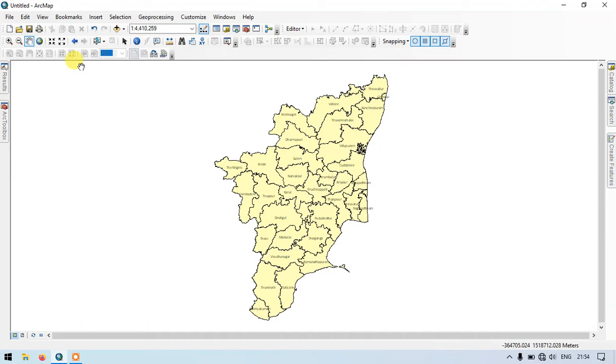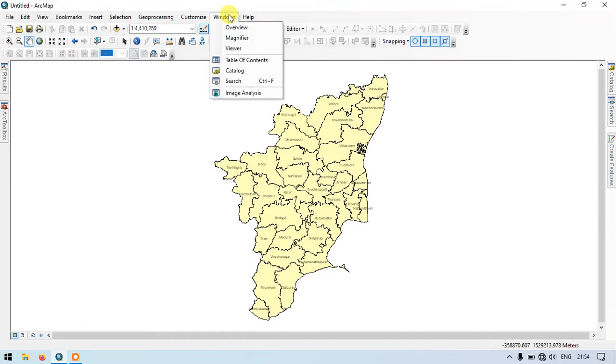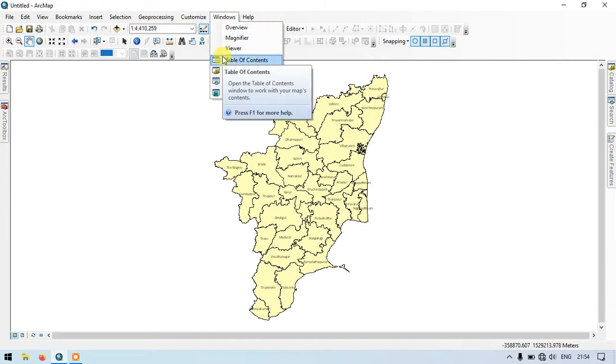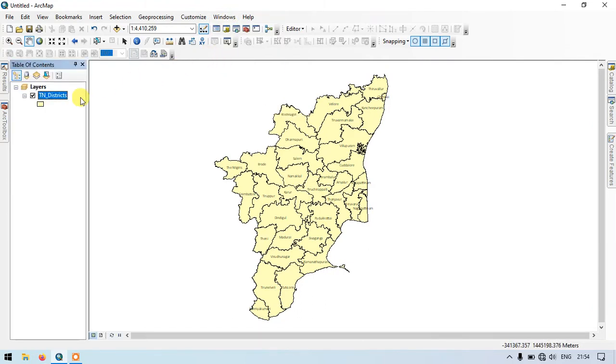On the top you can find the option Windows. From there you can see table of contents. You can directly select this so that the table of contents will be back.